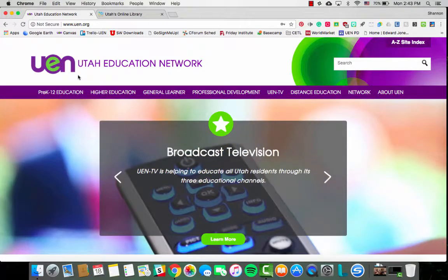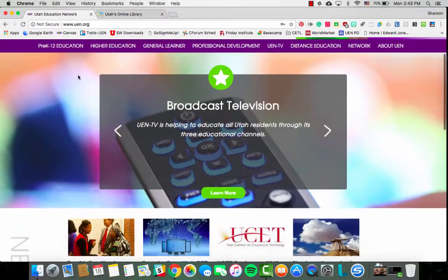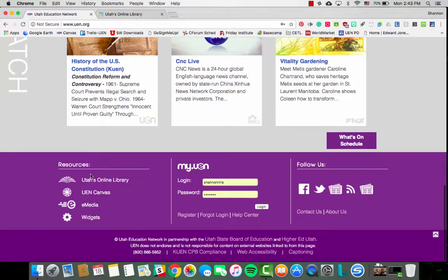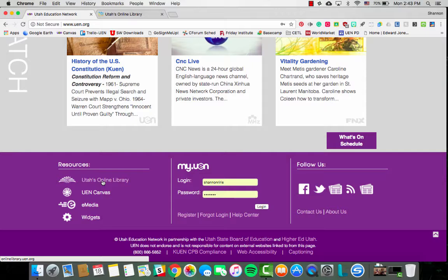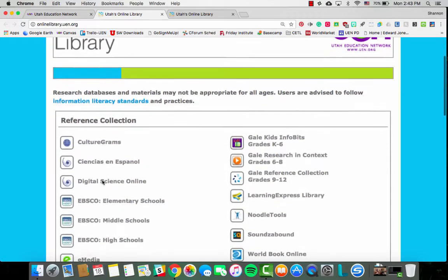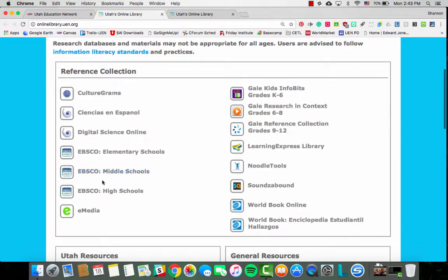To get there, we are going to go to UEN.org and scroll down to the bottom of the screen and click on Utah's online library as the top link in the resources section. If you're at school it will automatically log you in. If you're at home you'll need to log in with your my UEN login, or for your students they would log in using the current username and password for student logins.